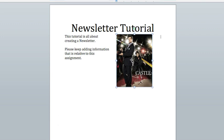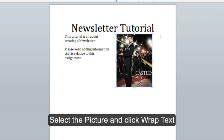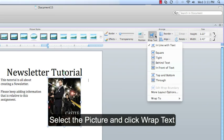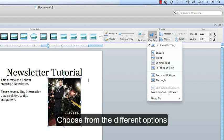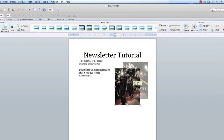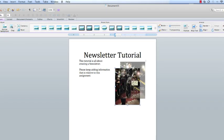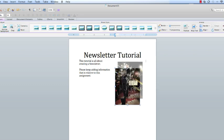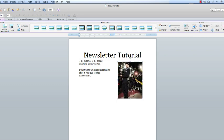I'm also going to change the text wrapping so that I can move this picture wherever I want to on the page. So select the picture, go up to Wrap Text, and do Square. Now I can move this where I want. Now you can add information to this side of the column.